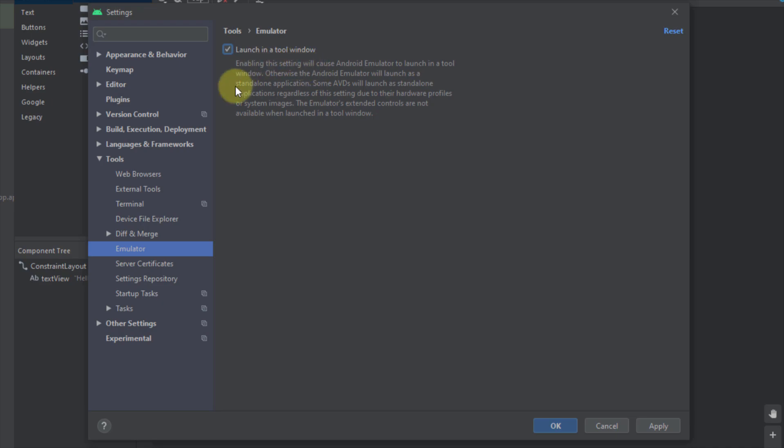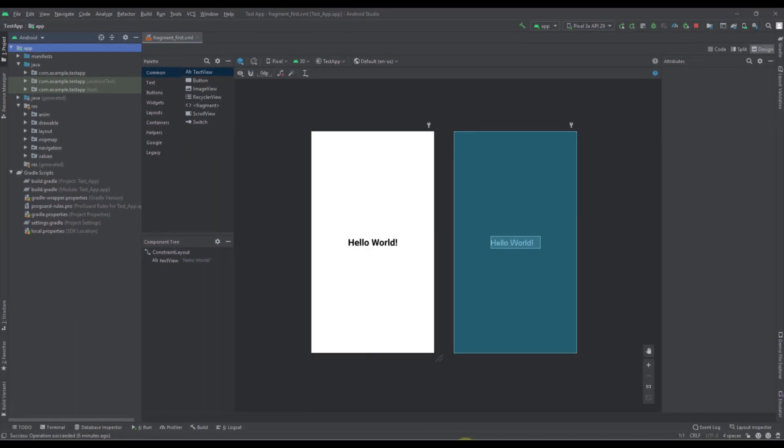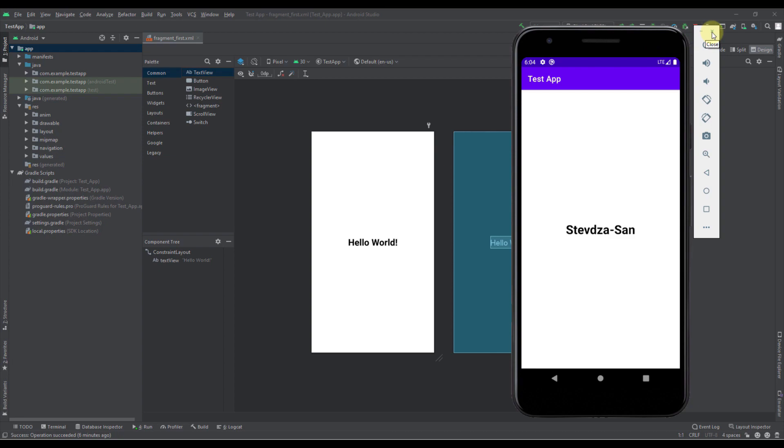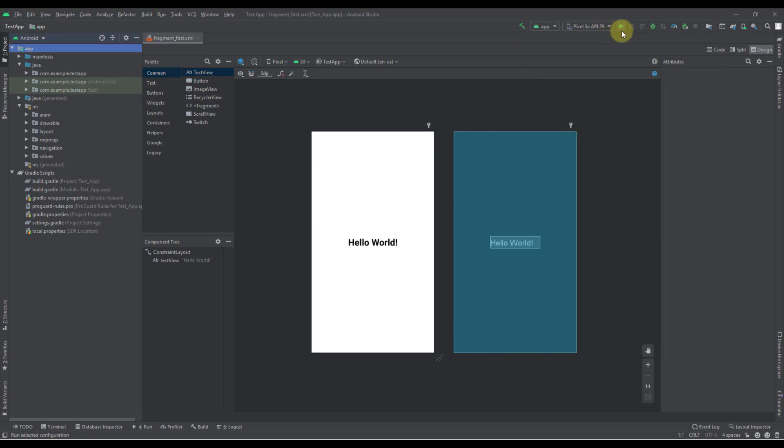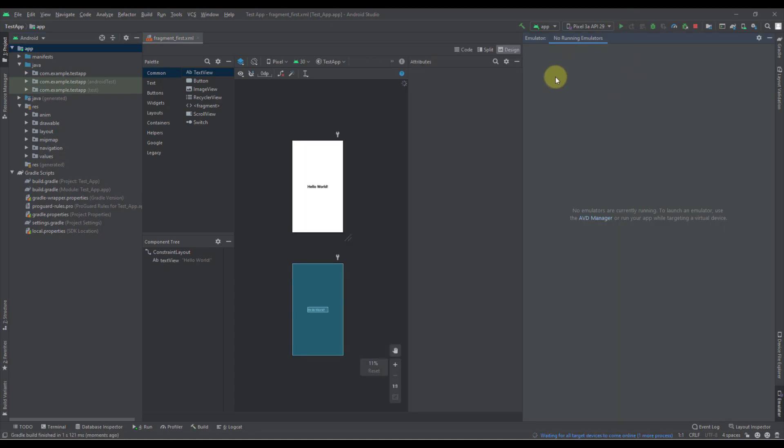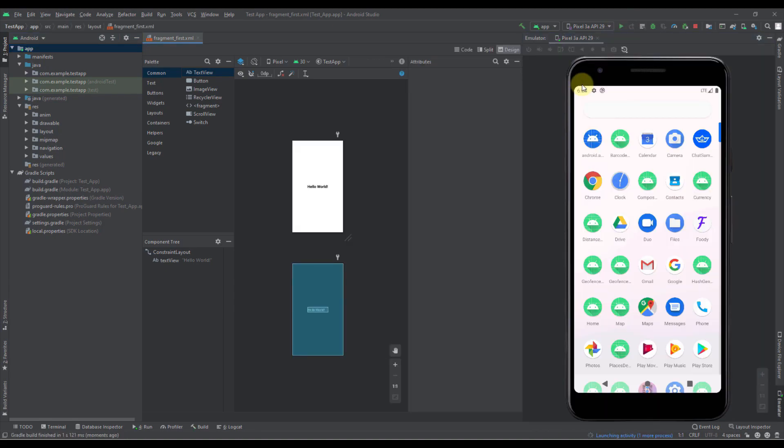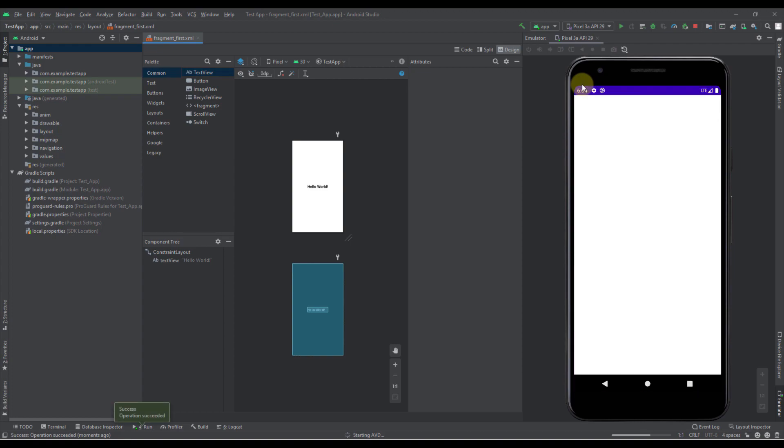And now we can close our Android emulator from here. Let's close that and now let's run that emulator again. So now as you can see our emulator is running inside our Android Studio as an embedded Android emulator.